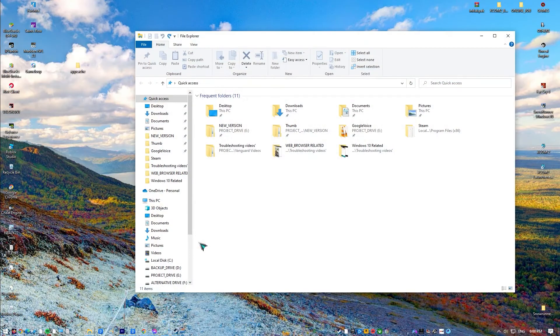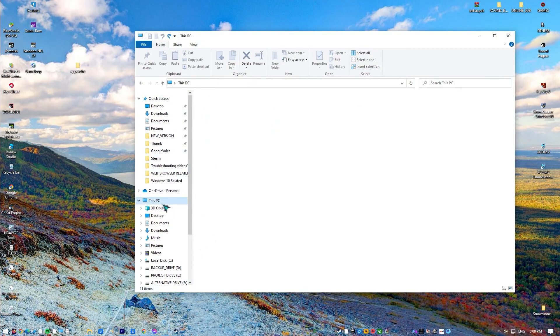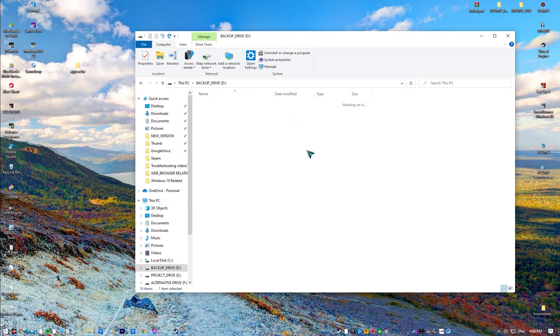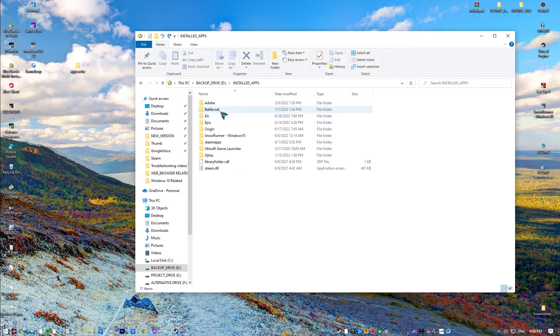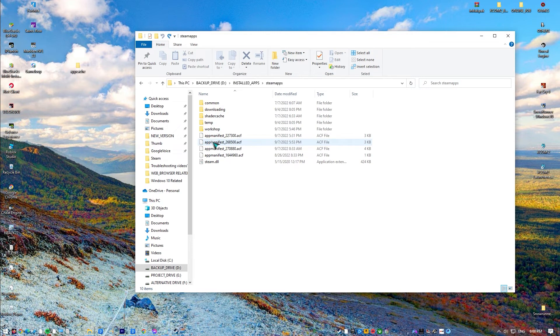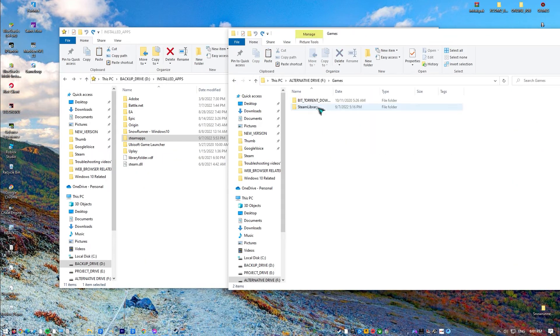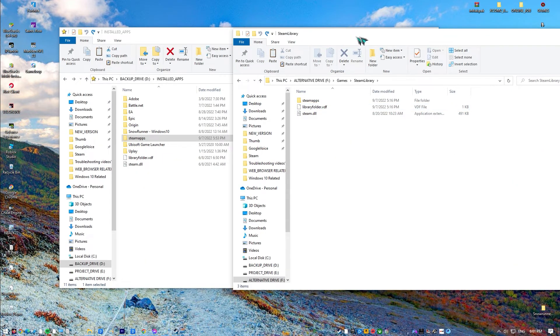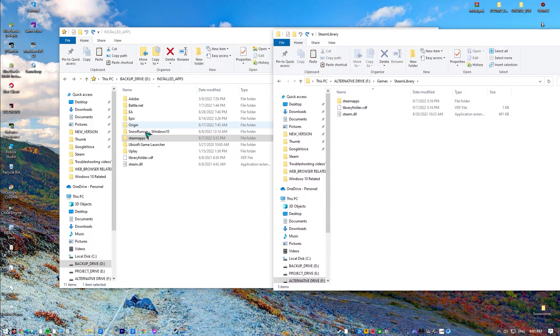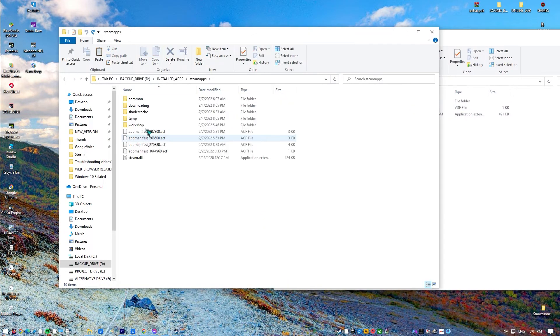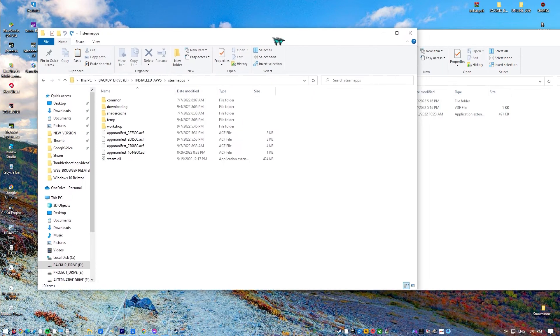Now, for your currently installed games, you can either copy the whole folder and paste it on the new drive or you can manually copy each game folders. After that, restart Steam and see if that resolved the issue.